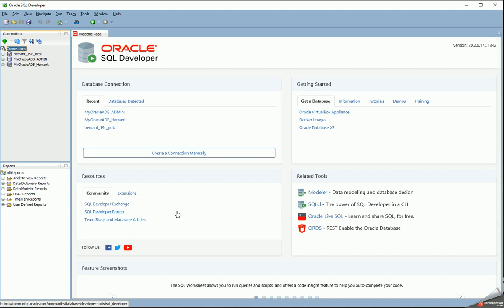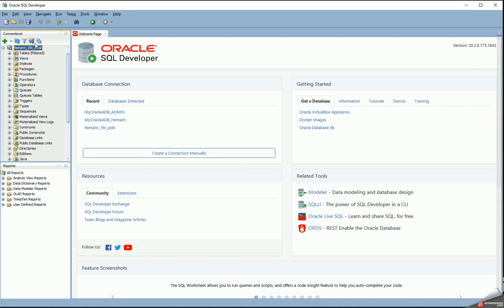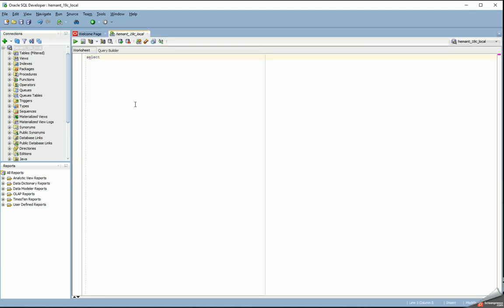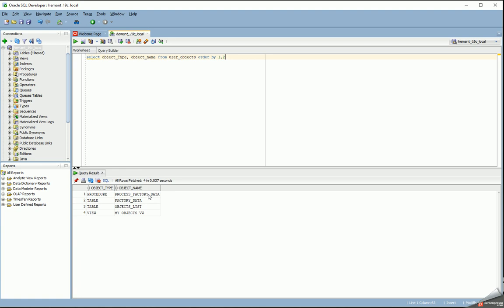I intend to demonstrate how to create database objects from a local database into a database in the Oracle Cloud. I have created an Autonomous Transaction Processing database called myoracle_adb in the Oracle Cloud, and I also have a local database. The schema is Hemant, and there's a schema called Hemant in the cloud as well. In my local database I have a few objects: one procedure, two tables, and one view.